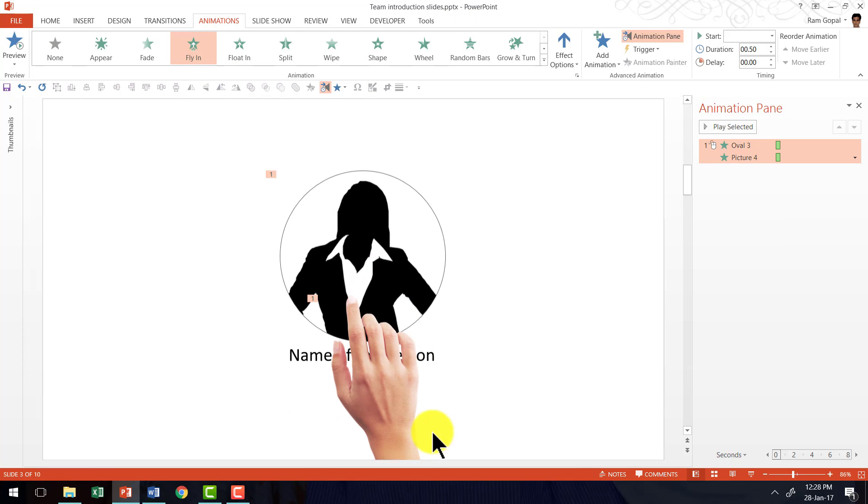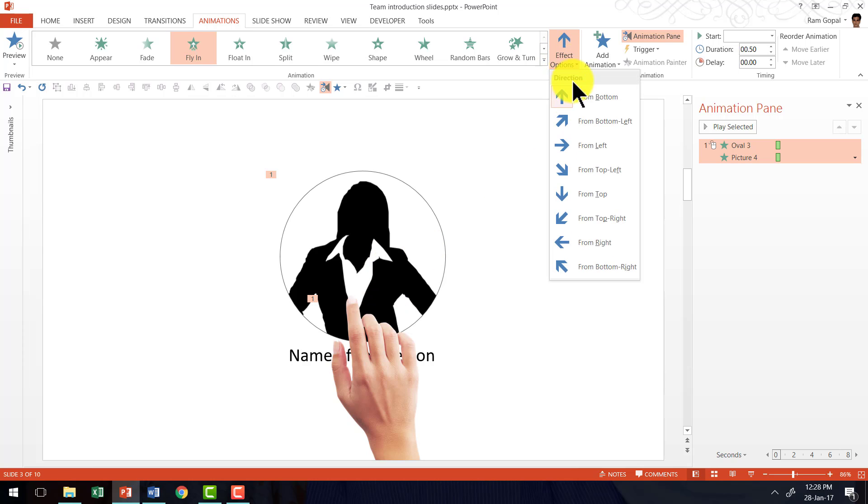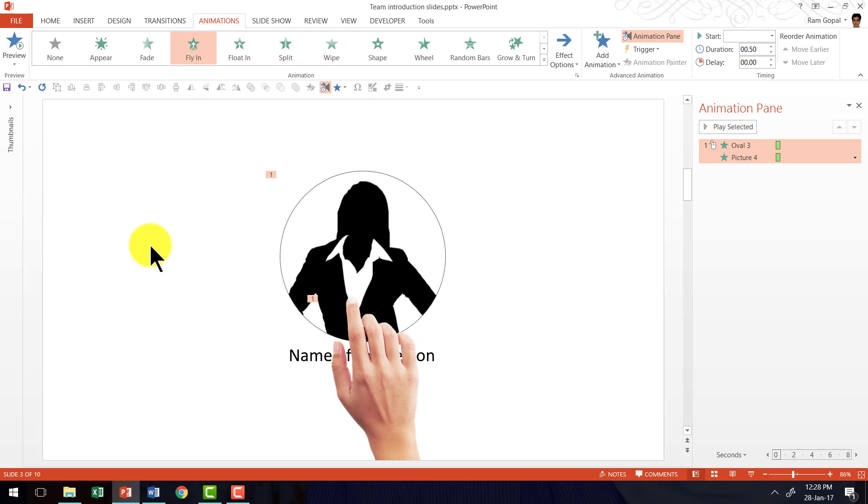And the default direction is from the bottom. I am going to change the direction to from left. So these two objects are coming in from the left.